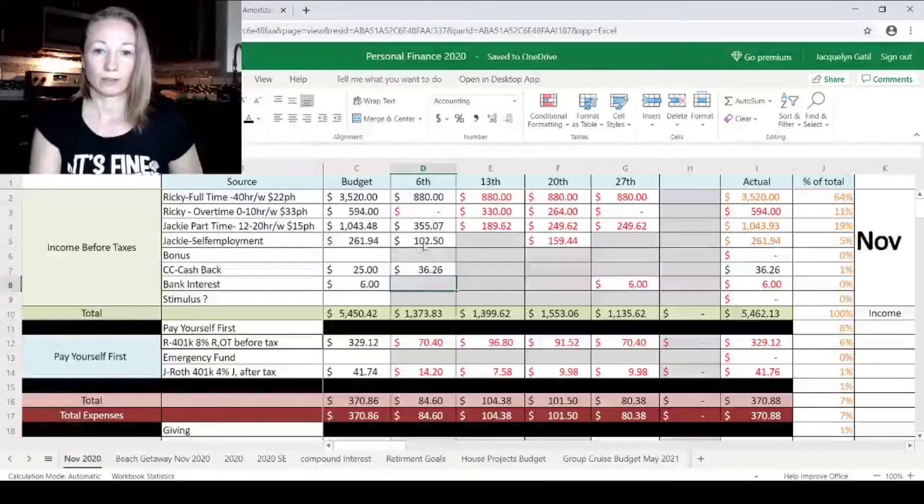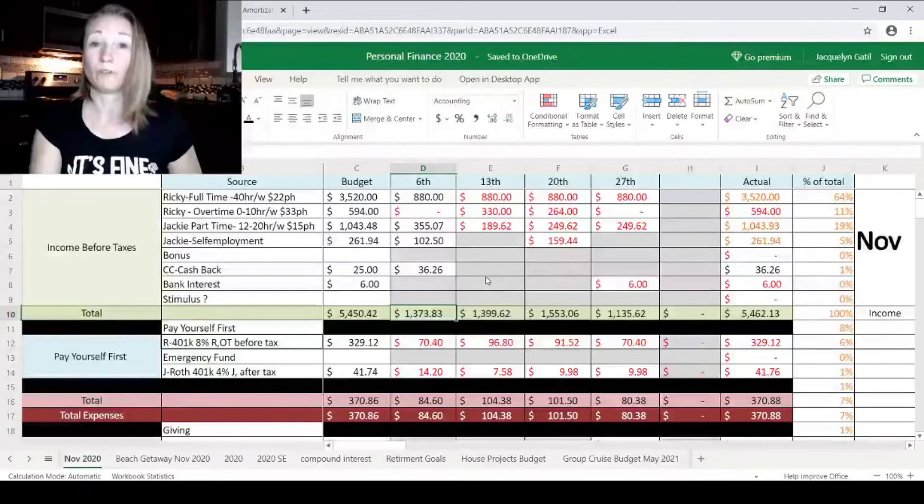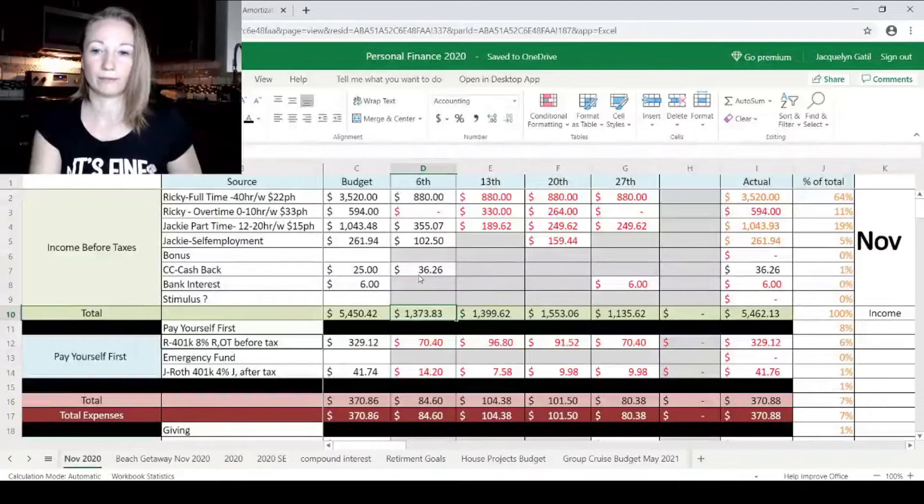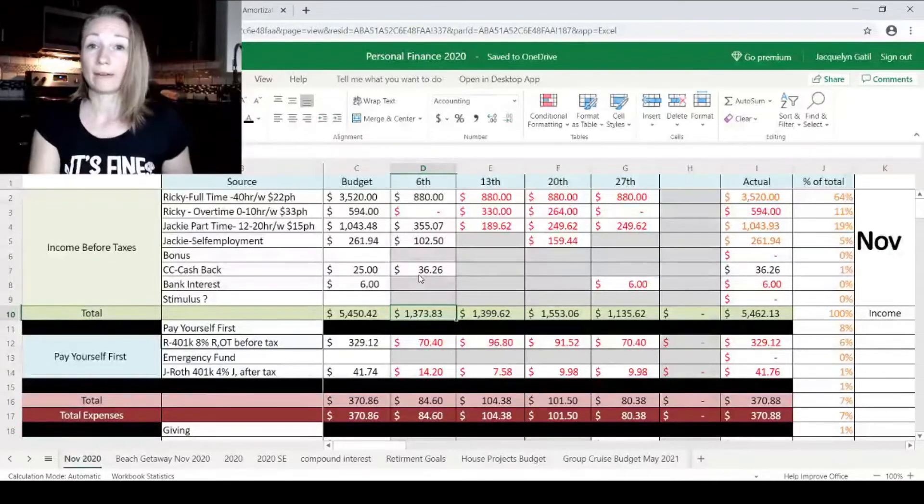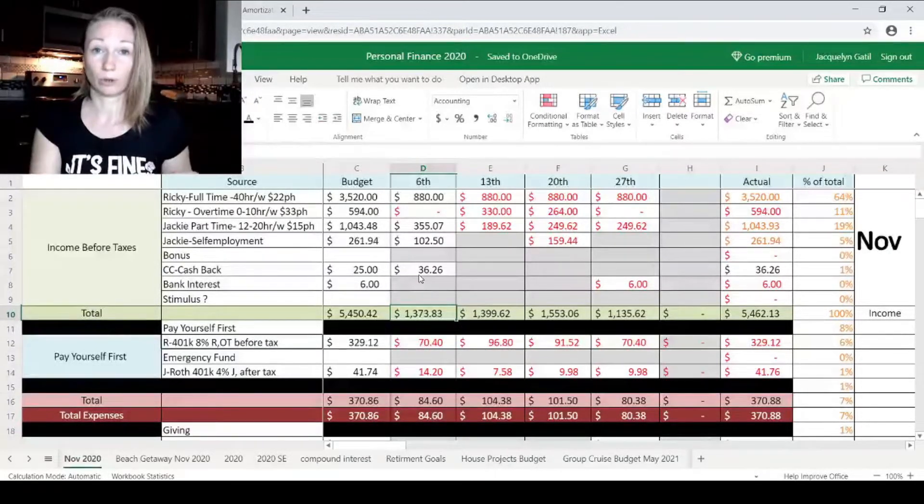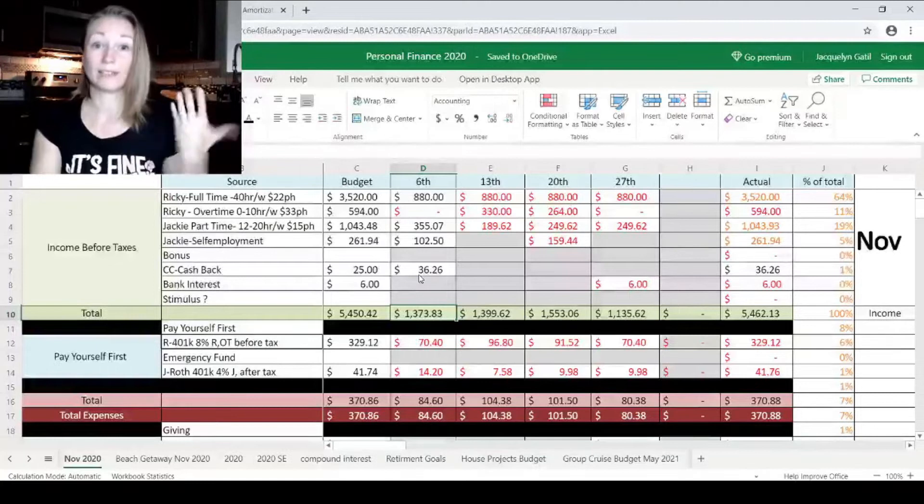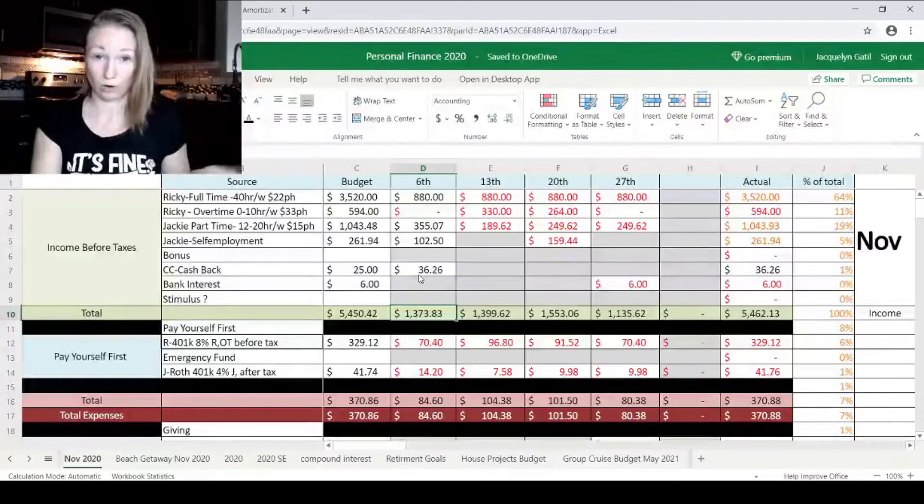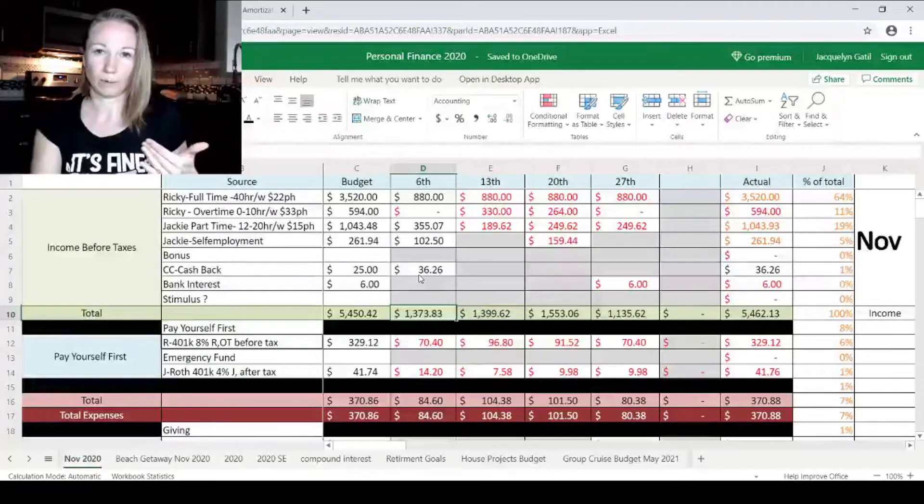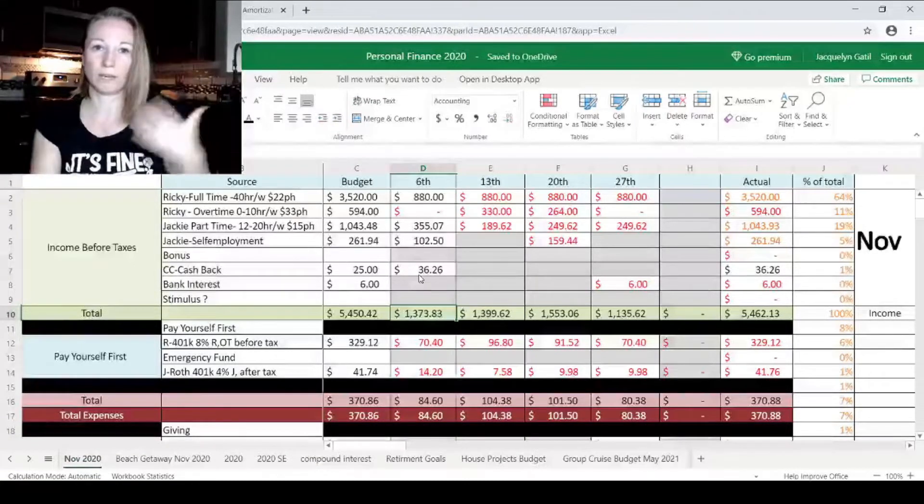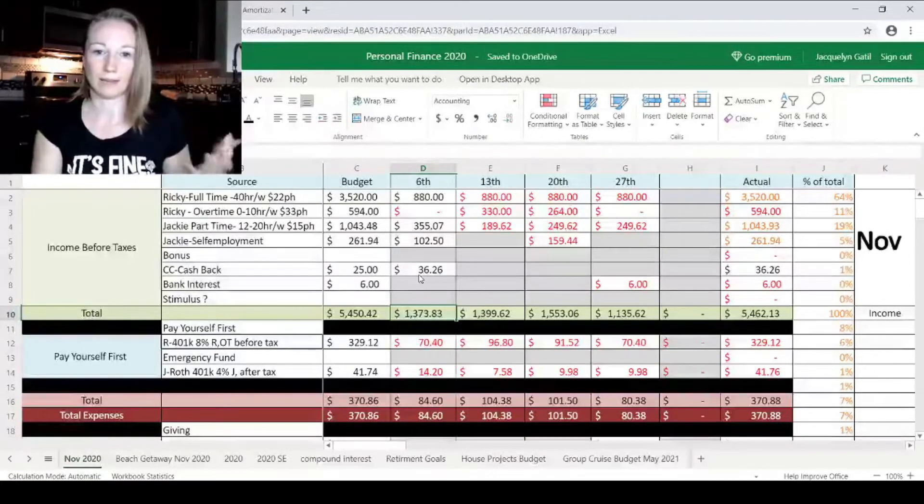So that's basically our income for the week before taxes, the $1,373, and now the every dollar budget or zero-based budget means we need to tell every dollar where to go so that ultimately at the bottom of our budget, there's a zero, just meaning that every dollar has a name.